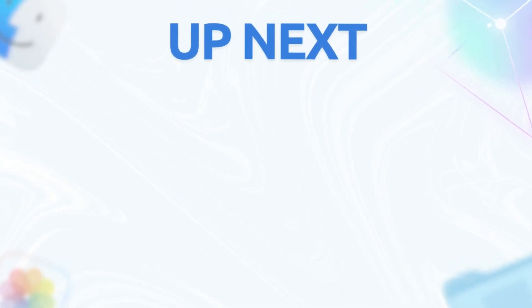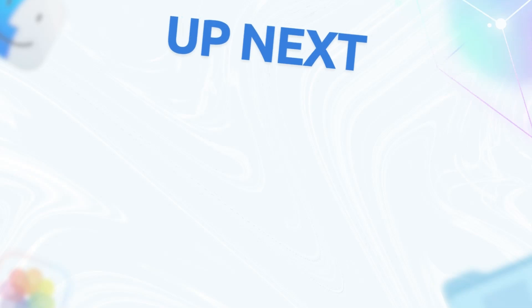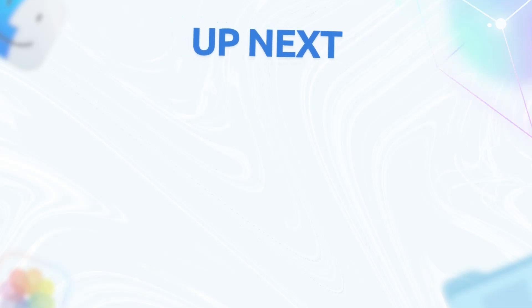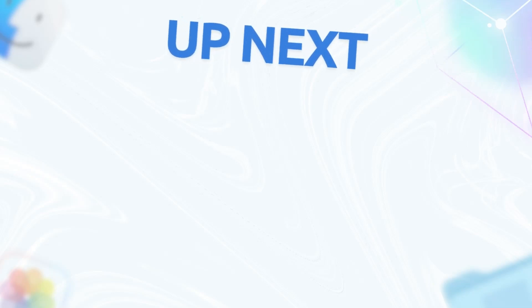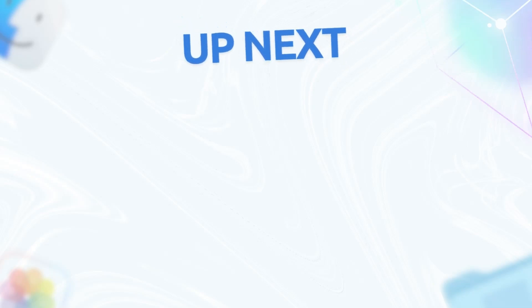That's it for today. If this helped you reclaim your launchpad, hit that like button, subscribe for more macOS tips, and drop a comment if you have questions. See you in the next one.